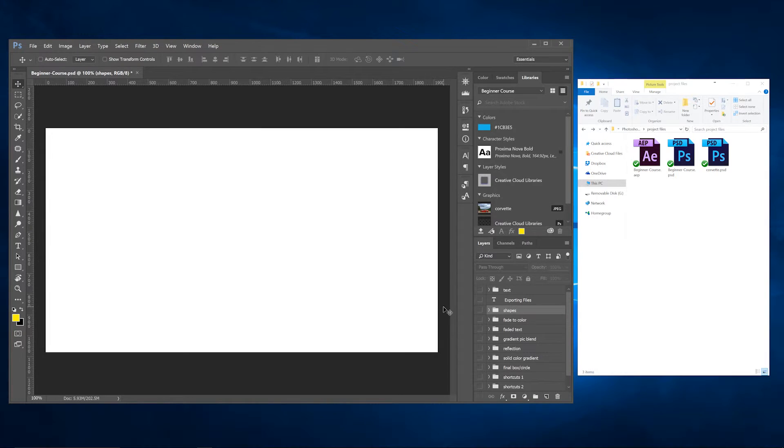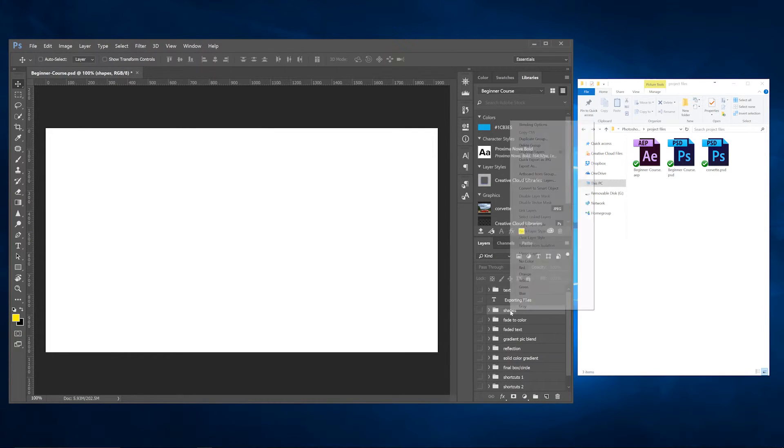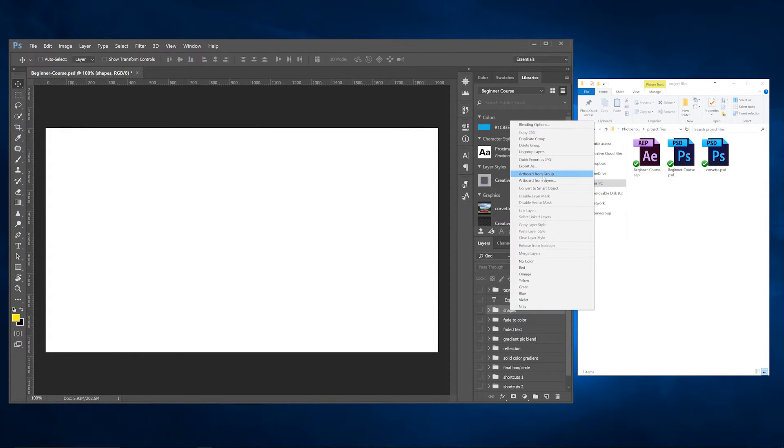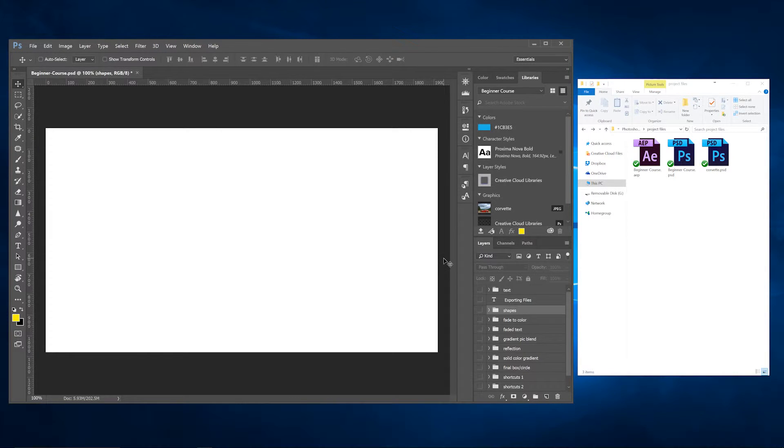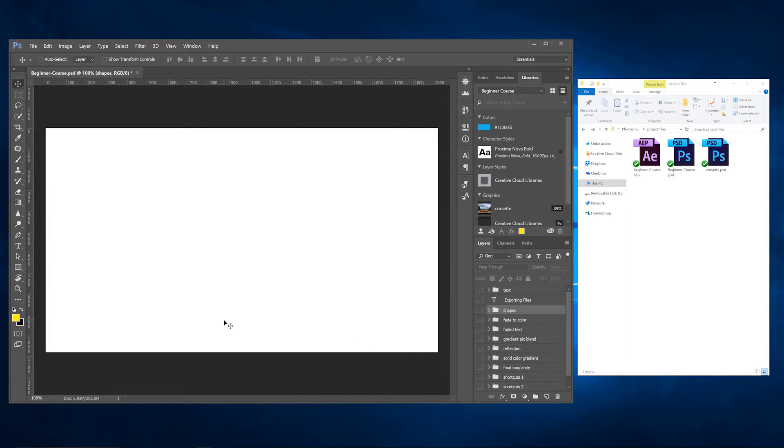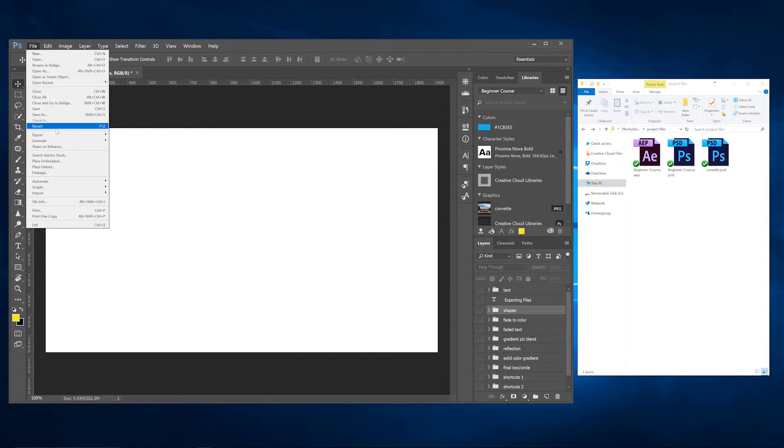Now they do have the Quick Export which is right here - Quick Export as JPEG or PNG - which will be covered in another video. But for this one we're going to focus on Generator and see what it has to offer.